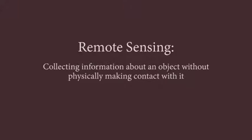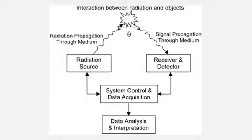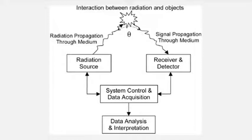Remote sensing is the collection of information about an object without making physical contact with it. Some common examples are sonar, radar, and LiDAR. With LiDAR, this is done by shooting photons from a laser at a target and then collecting them after they've reflected off of it. From this, an observer can get data about the distance and geometry of an object.